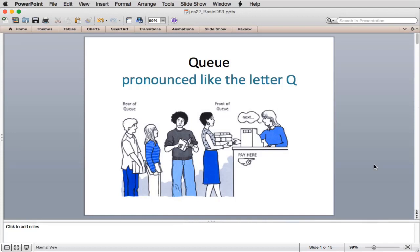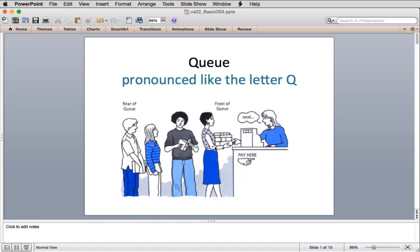This week we're going to talk about two linear structures: the queue and the deque. A queue, pronounced by the letter Q, is from the English word for waiting in line. Here's the end of the line, which is the rear of the queue, and the front. If you're the first person in line, you get serviced. If you're last, you have to wait until everyone else is serviced.